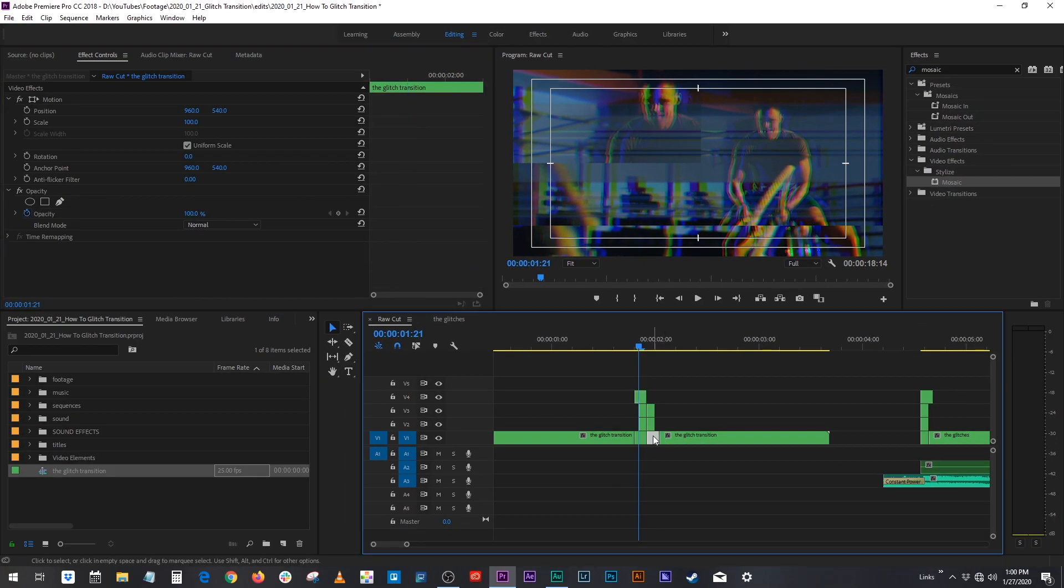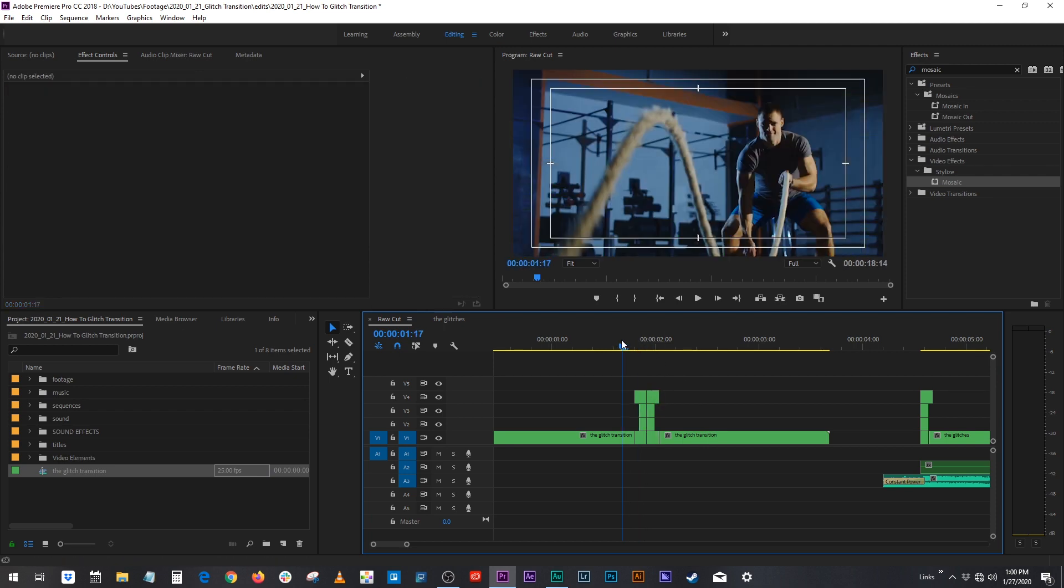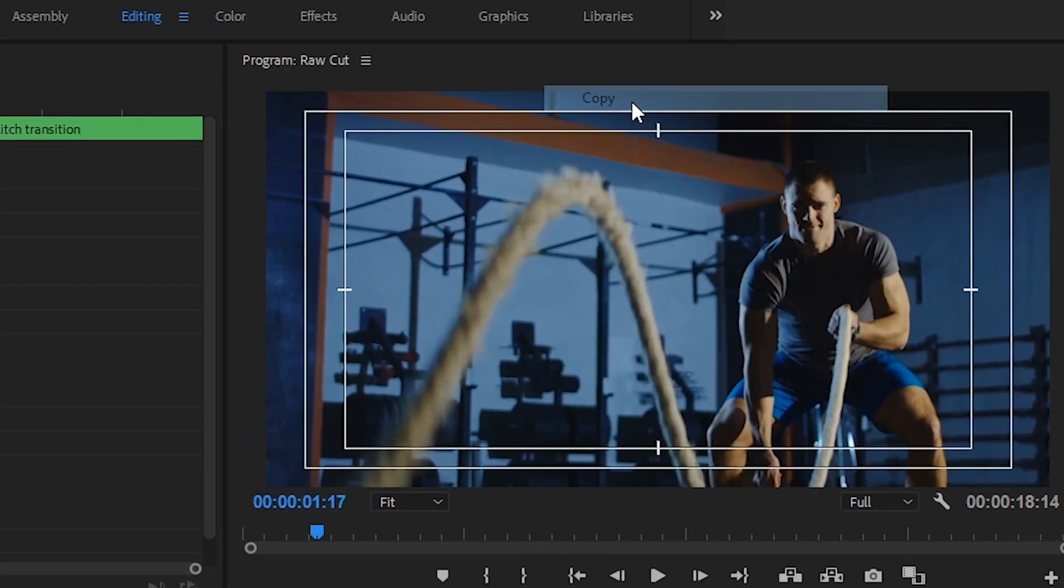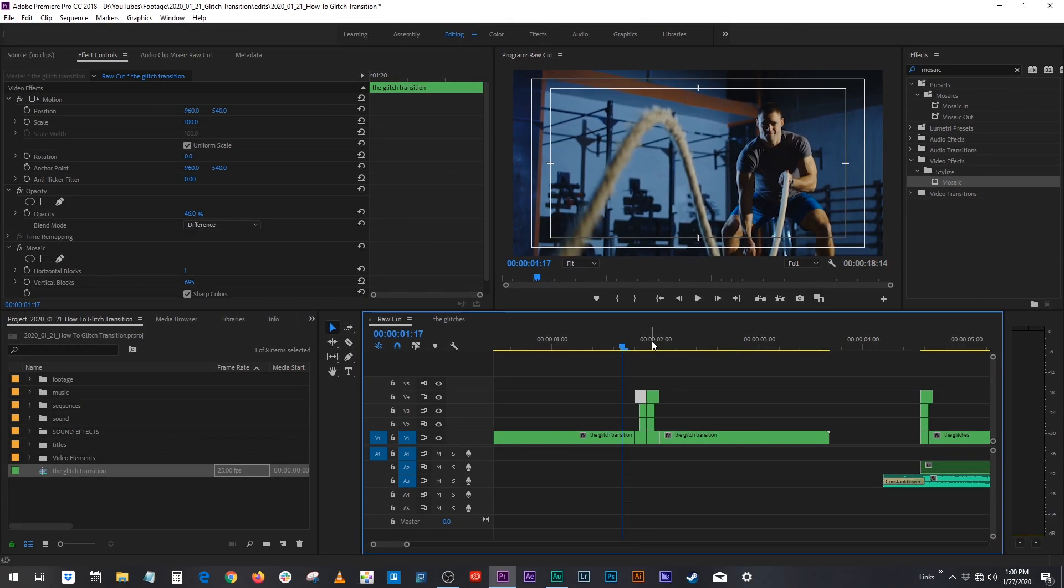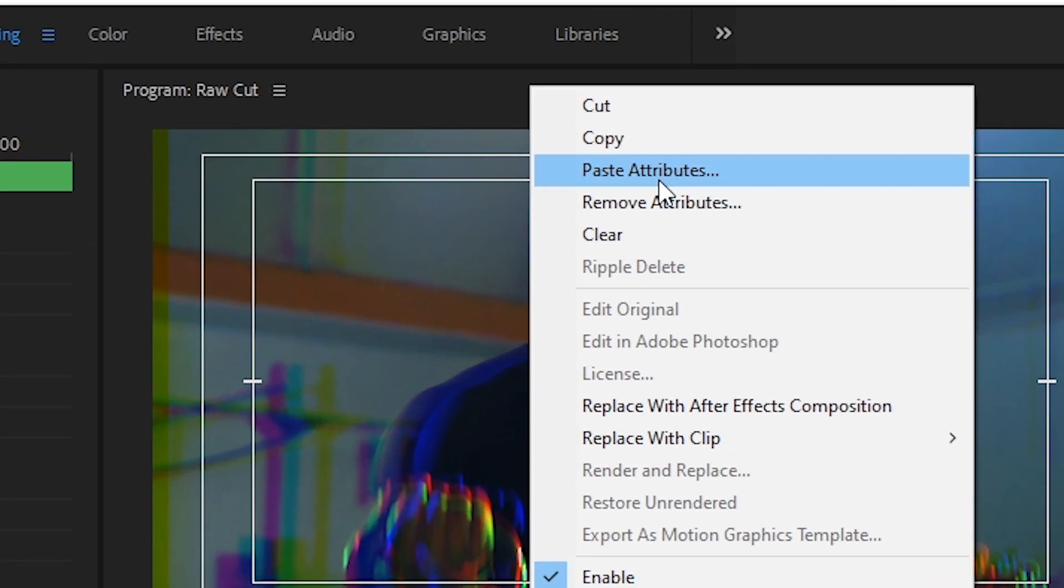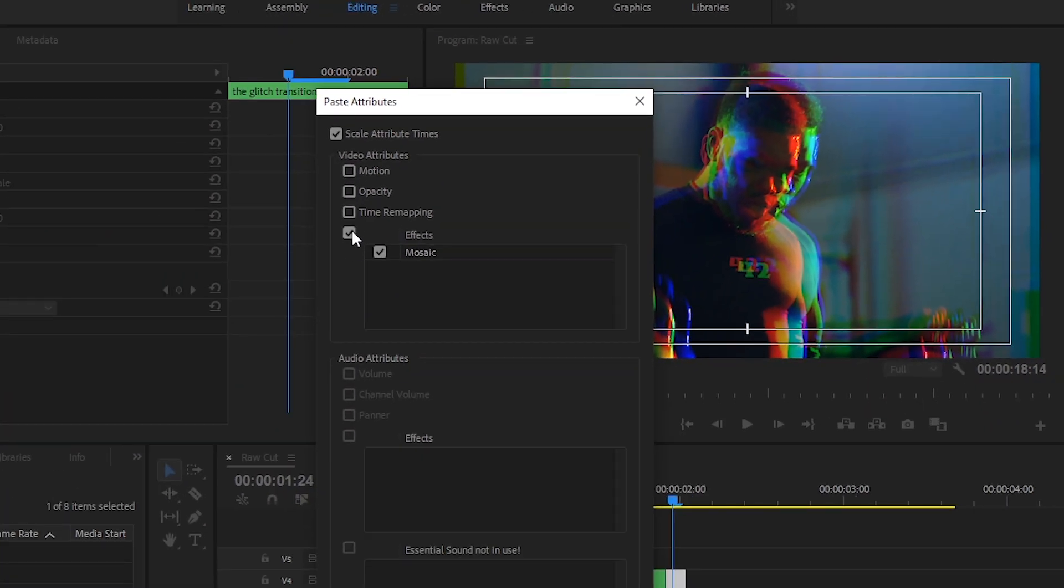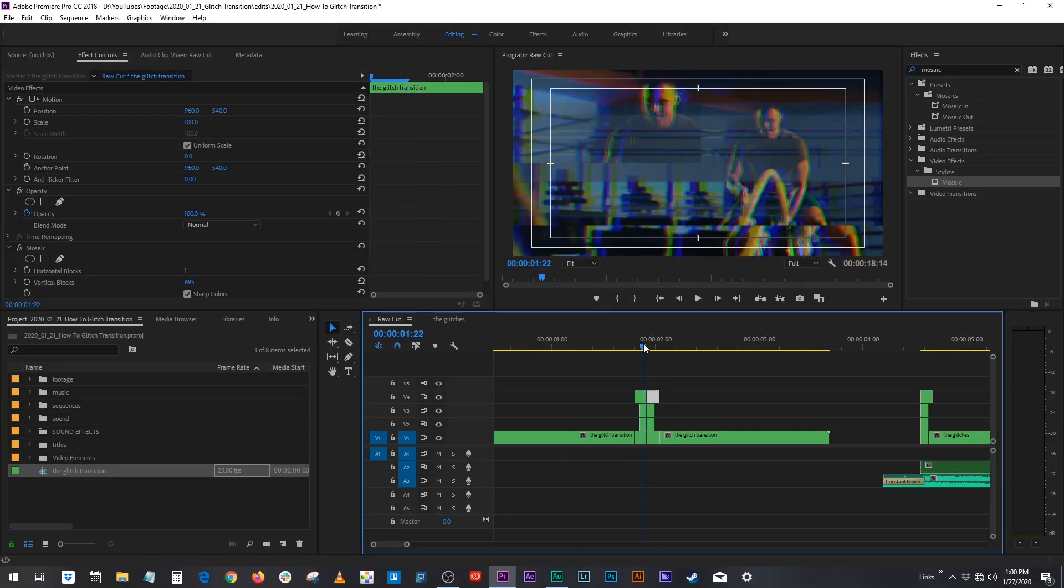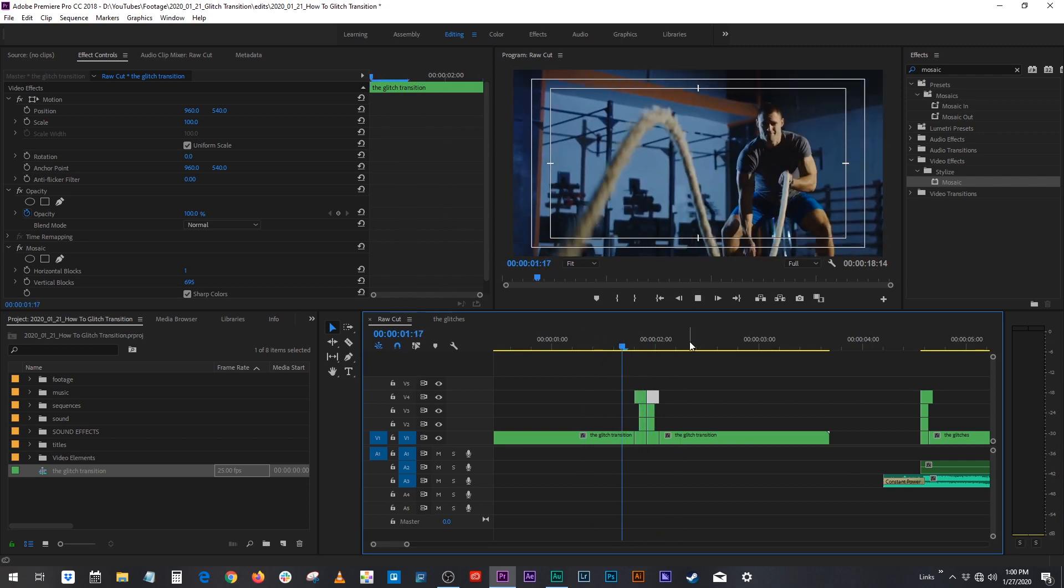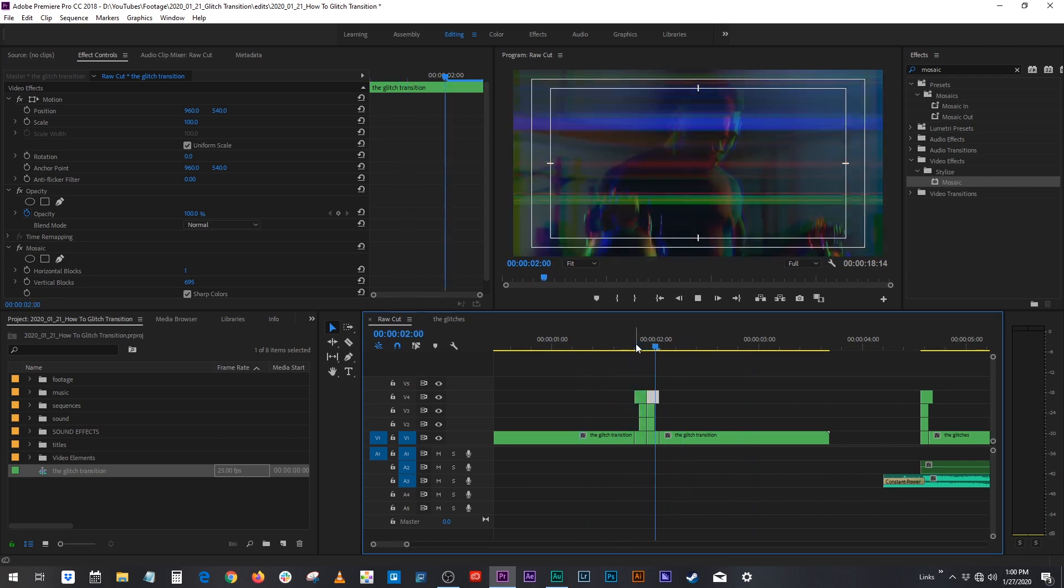Let's do the same thing to the next one. Alt click drag and here's another cool tip. You can just click this clip, control C or right click copy or command C if you're using a Mac. Go on this clip and then right click paste attributes. Now we can paste just the mosaic effect from that one clip onto this one. And now our clip is looking super glitchy. Very nice.